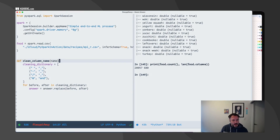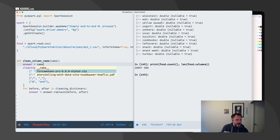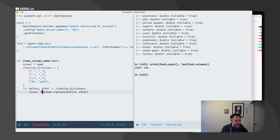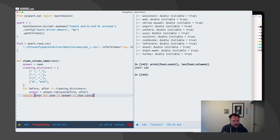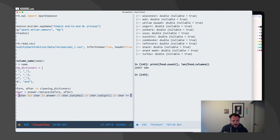Before we get there, answer equals name. I'm a big fan of — I don't know where I picked it up — but I call my return value 'answer'. Basically what I want to do is filter everything, so return a character for character in answer, if my character is alphanumeric, or the character is a digit, or character is equal to an underscore.